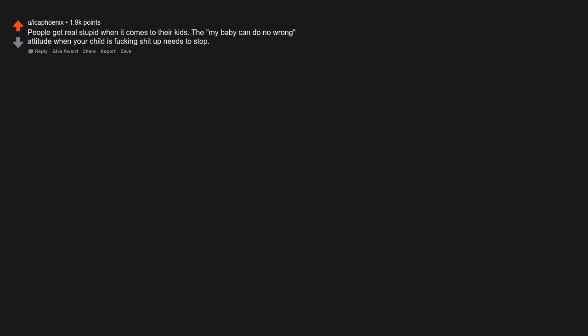People get real stupid when it comes to their kids. The 'my baby can do no wrong' attitude when your child is fucking shit up needs to stop.